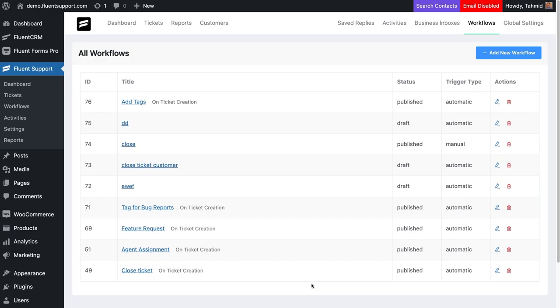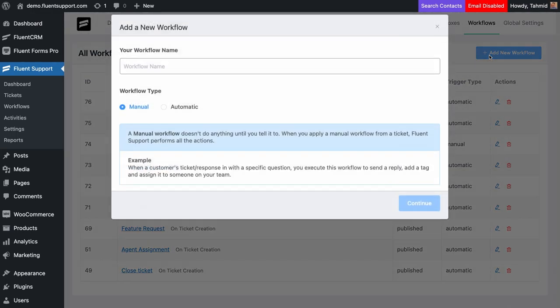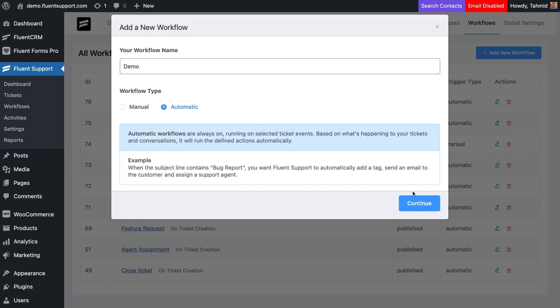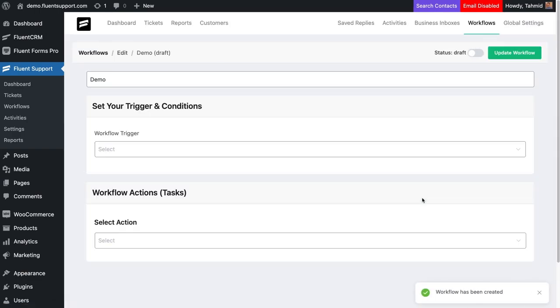First of all, go to the Workflow tab and click Add New Workflow. A new window will pop up. Here, name your workflow. For automatic workflows, select automatic as your workflow type.